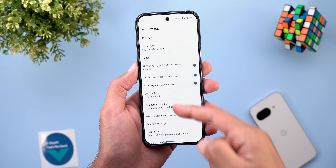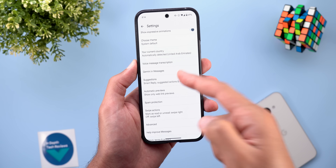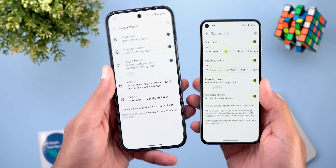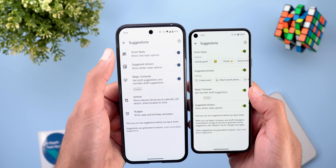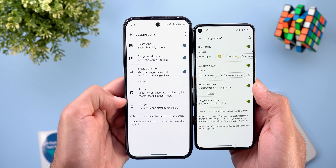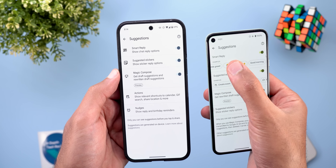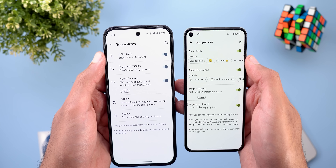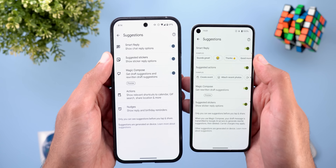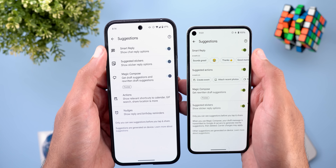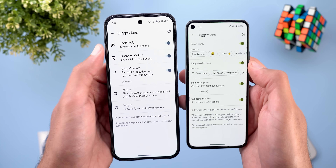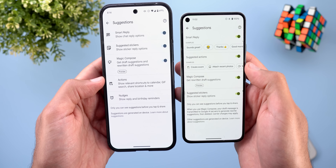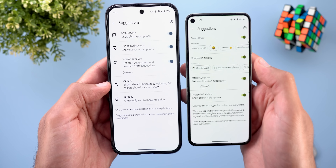The second change is under the app settings page. When you go to Suggestions, you will see a brand new design — for reference, here's the old design on my Pixel 5. Each item now has its own icon, unlike before, and Google removed the examples from the list to make things cleaner. The options are pretty much the same but organized differently. For example, Smart Reply is here, Magic Compose is here, Suggested Stickers, and Suggested Actions is now just called Actions.